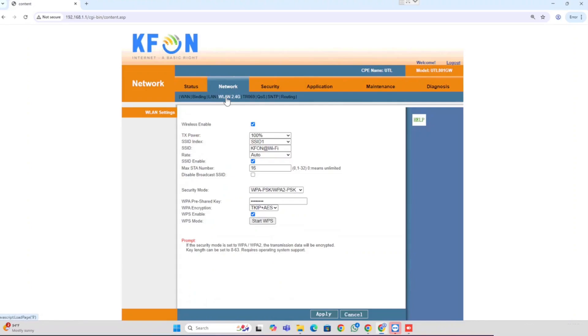Here you are able to see SSID and WPA pre-shared key. For changing the Wi-Fi name, we can change the SSID name. For changing the password, we can change the WPA pre-shared key.